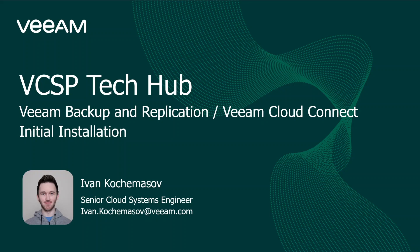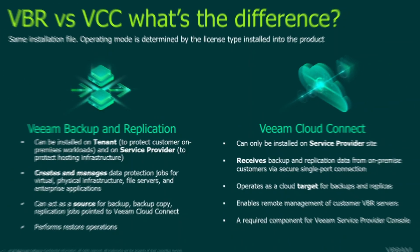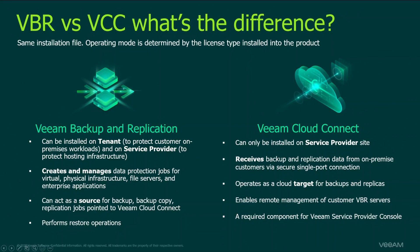Why do we put those two different topics together in one video? The reason is that Backup Replication and Cloud Connect is basically the same product from the perspective of installation file. The difference is the license you choose during the installation or when you use the server.